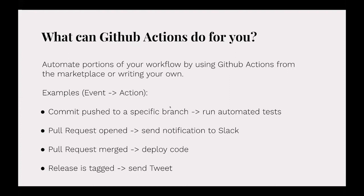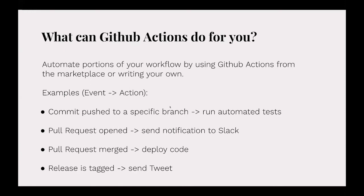If a release is tagged, you could have the action send out a tweet on your behalf to let your customers know there's a new version available. There's literally thousands of actions out there that somebody else already wrote and you can use them in your workflow. You can write your own and customize your own. The possibilities are pretty much unlimited.